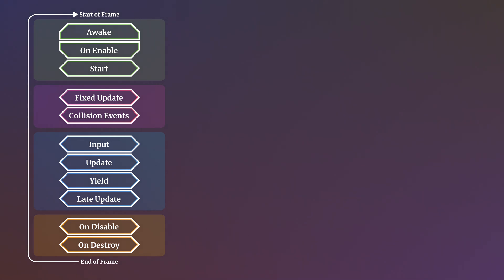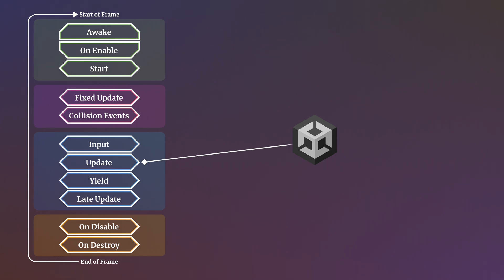It can help to think of this order as something that Unity dictates, not something that happens independently on an object. So Unity calls all of the Starts for all of the scripts in the scene, and then calls all of the Updates, and then calls all of the Late Updates, and so on, where each event function is called in every script on every object before moving on to the next.